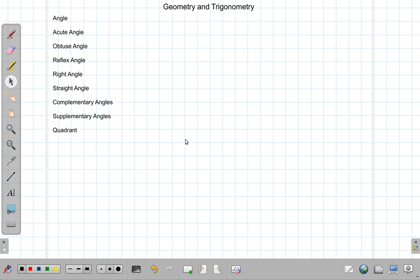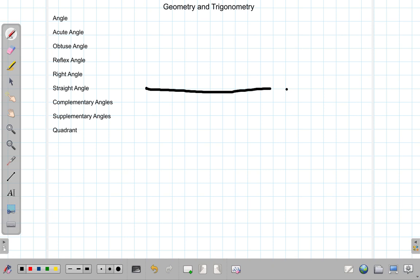Let us look at the concept of the angle and different types of angles. Now let's say you want to measure a distance between here and here — you use a tape measure between these two points. You can also say a person walked from here to there in a certain direction.